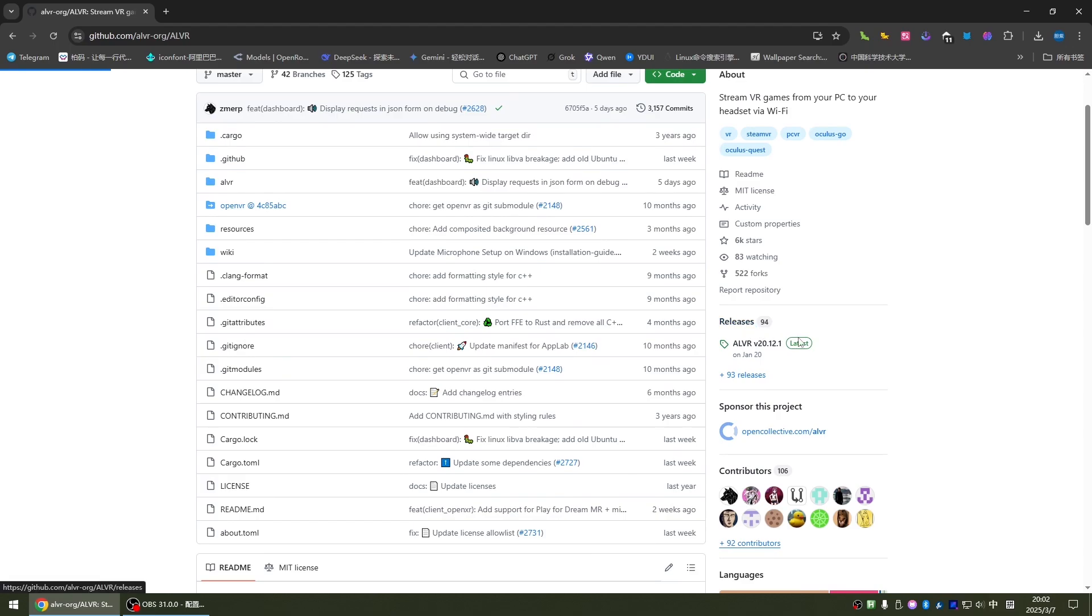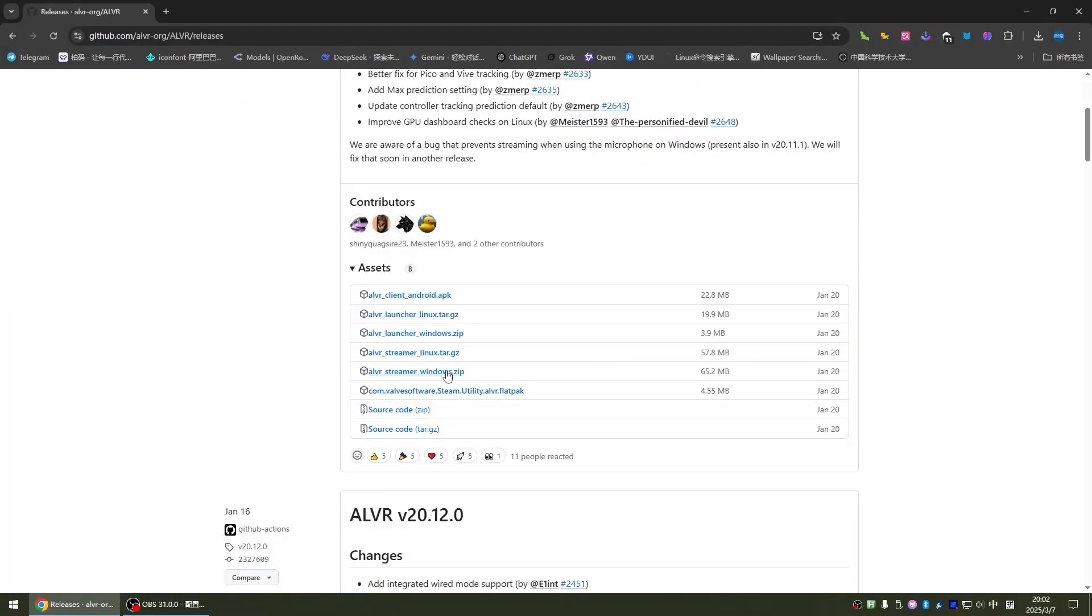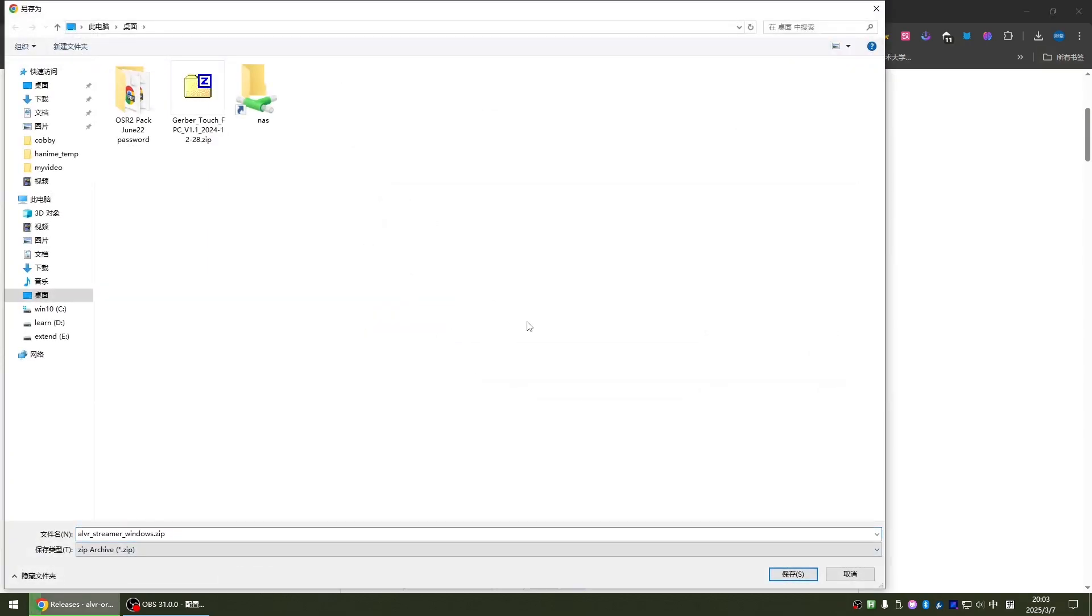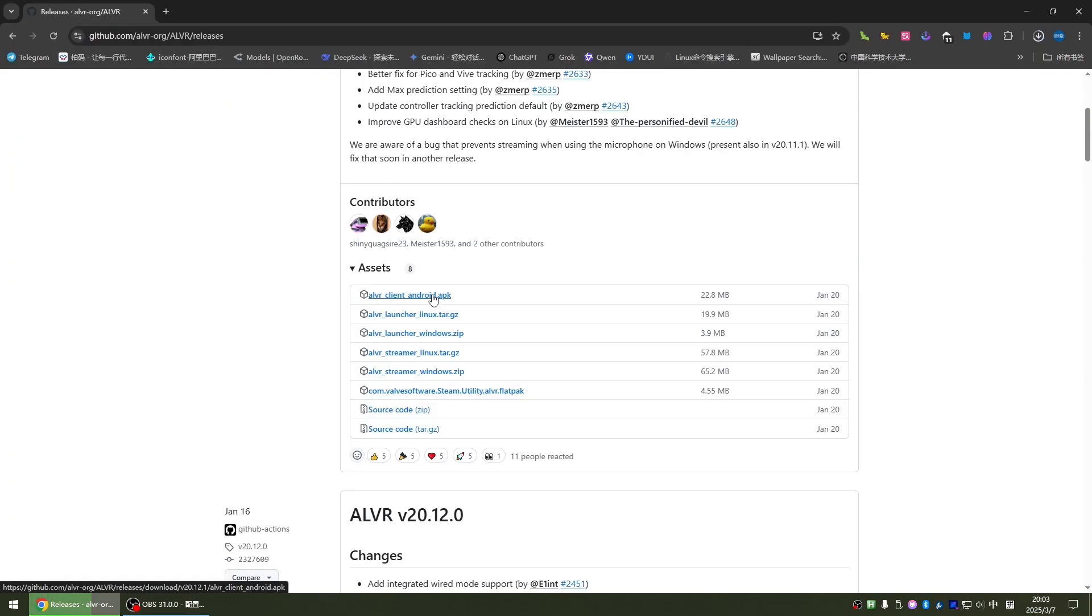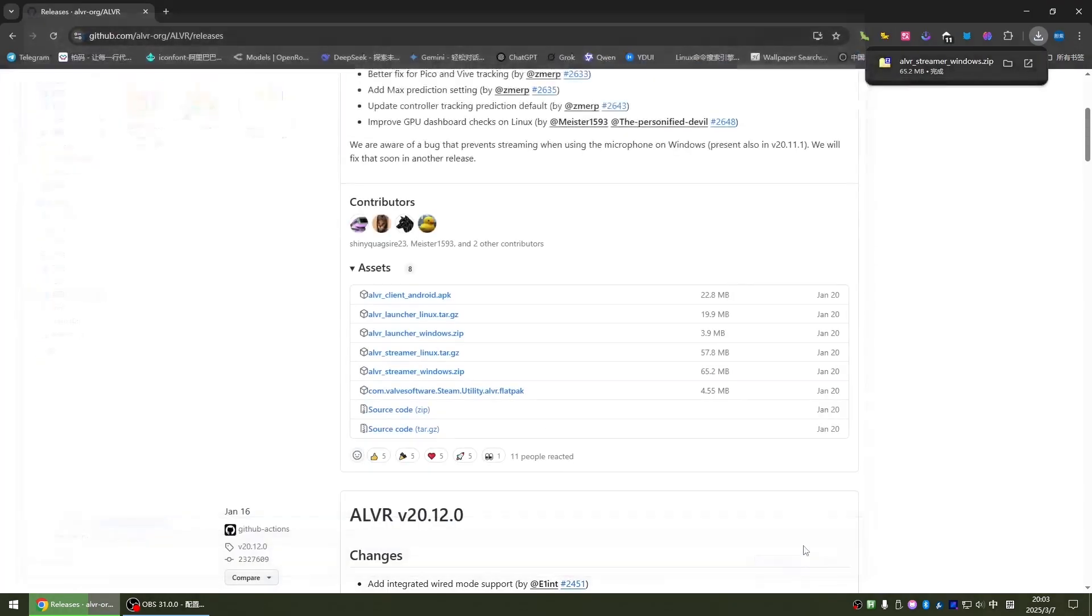Let's click this release to download the latest installation package. I'm using the Windows system now, just download the Windows installation package. I'll save it to the desktop. The APK installation package needs to be installed in the Quest. I'll download it here too.